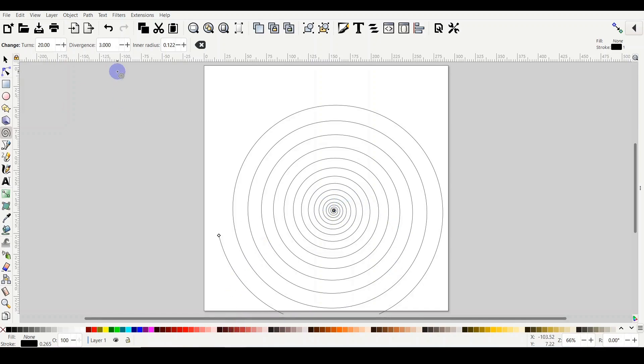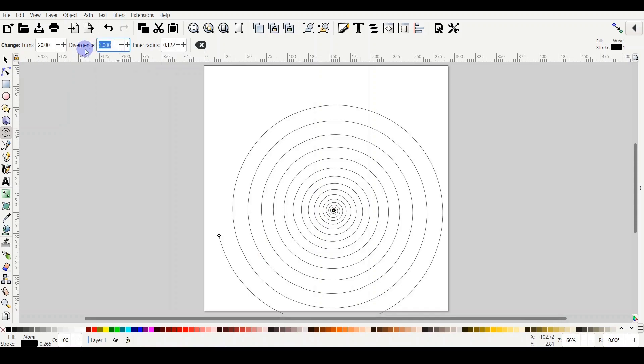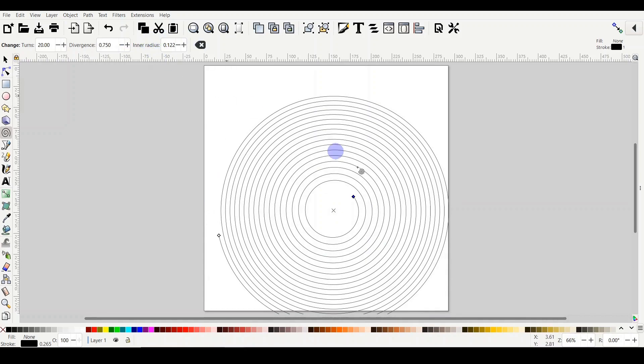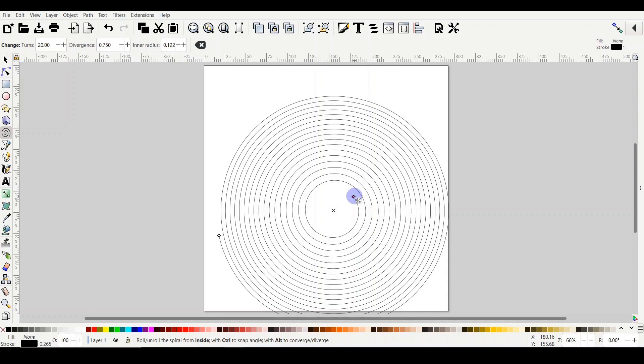If you make the divergence lower than number one, let's say 0.75, then you will notice the opposite. It is actually loose from inside close to the center and dense from outside. The inner radius is the distance between the X, which is the center of your spiral, and the inner handle of the spiral.